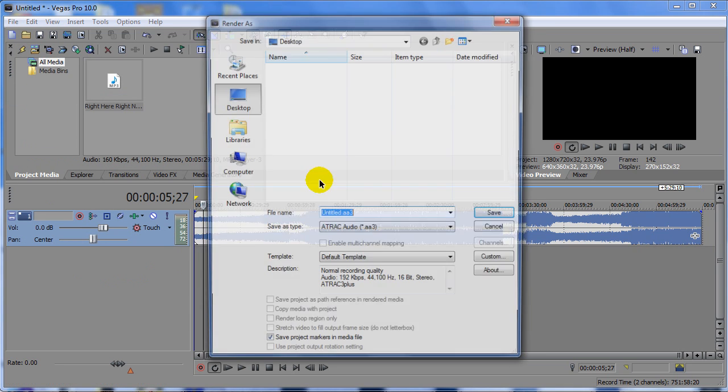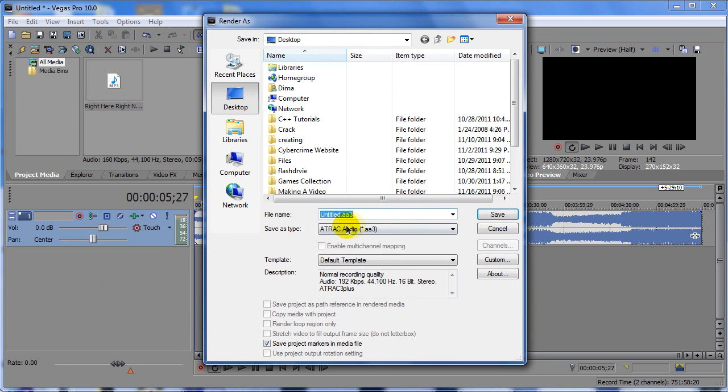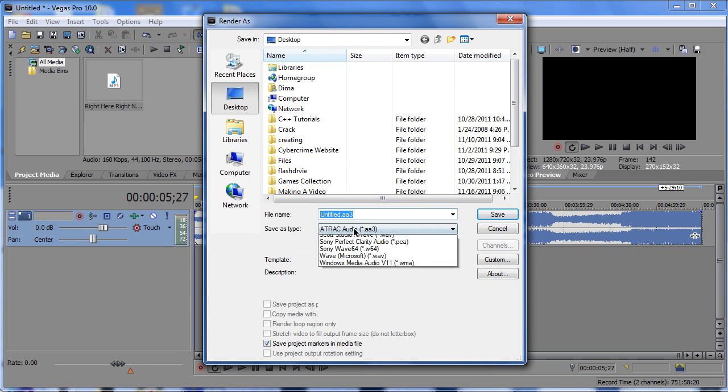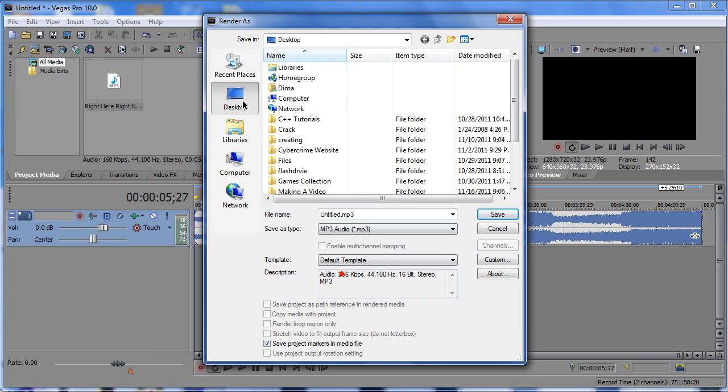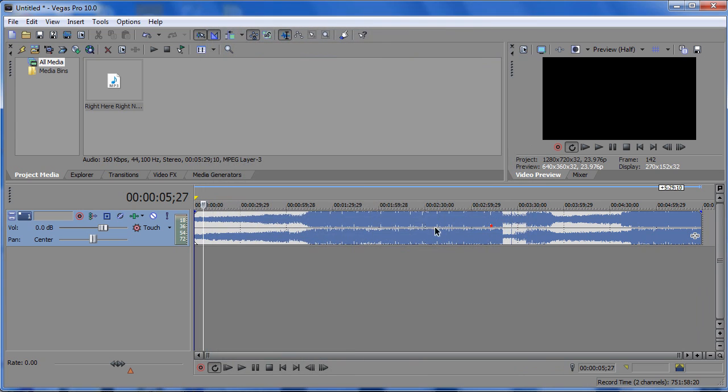and then change your render settings from save as type to MP3 audio. And this is where you could just basically just single out a single audio and do some effects to it. And then just export it from Sony Vegas.